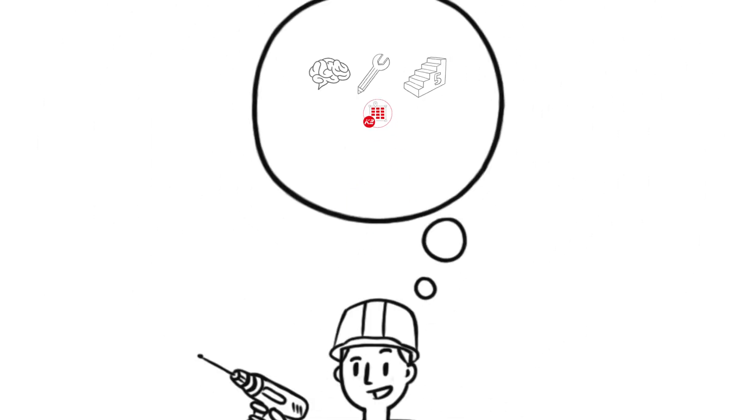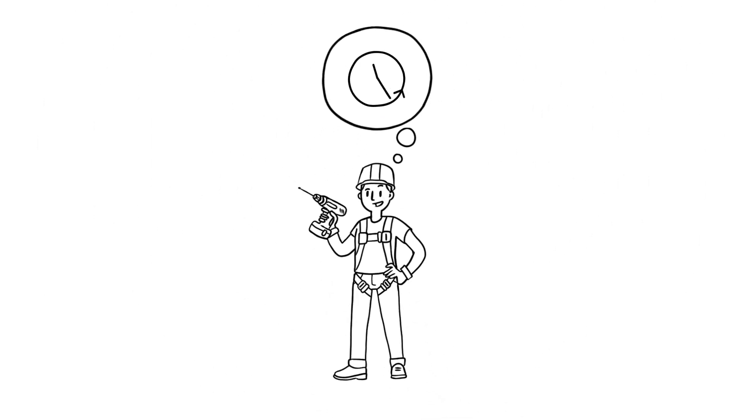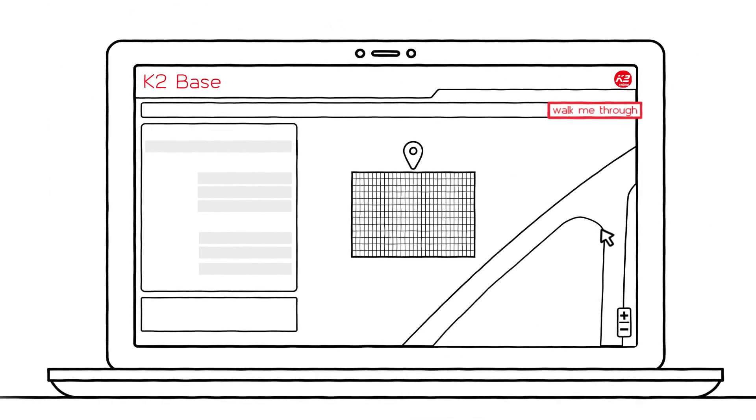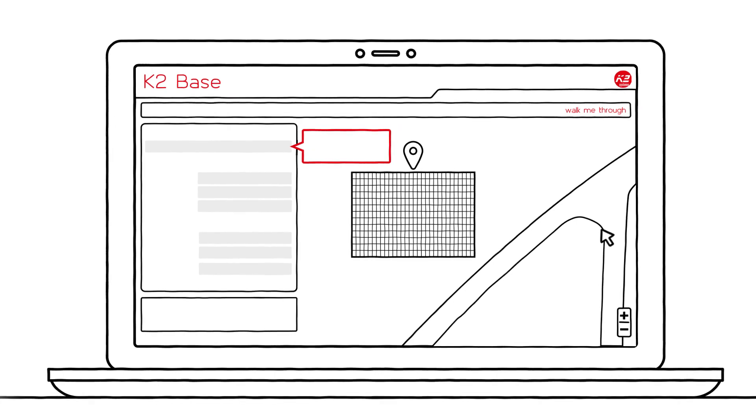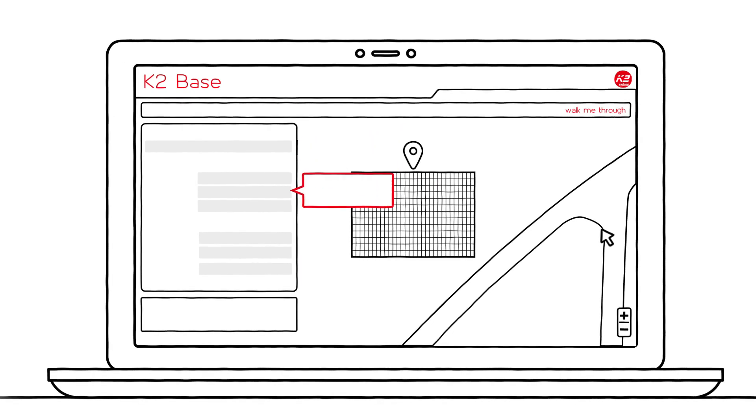When Tim started planning in K2Base two years ago, the walk-me-through function helped him as a newcomer. The quick start guides Tim step-by-step through the planning process.